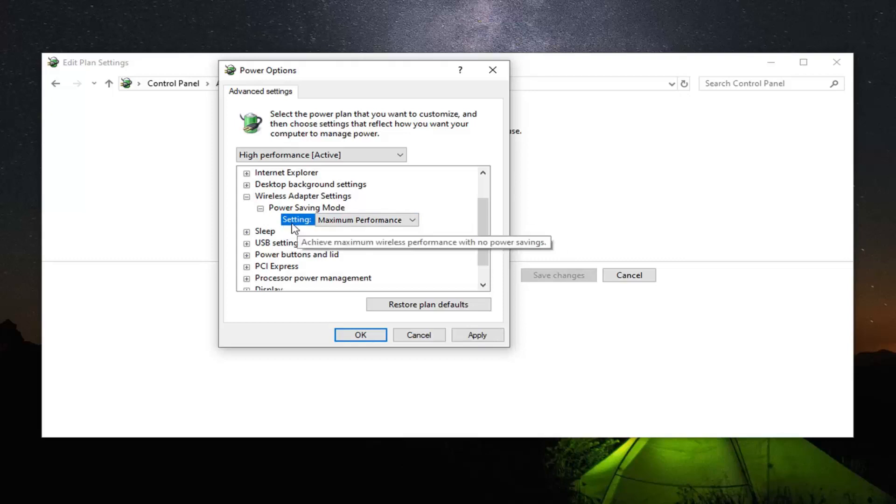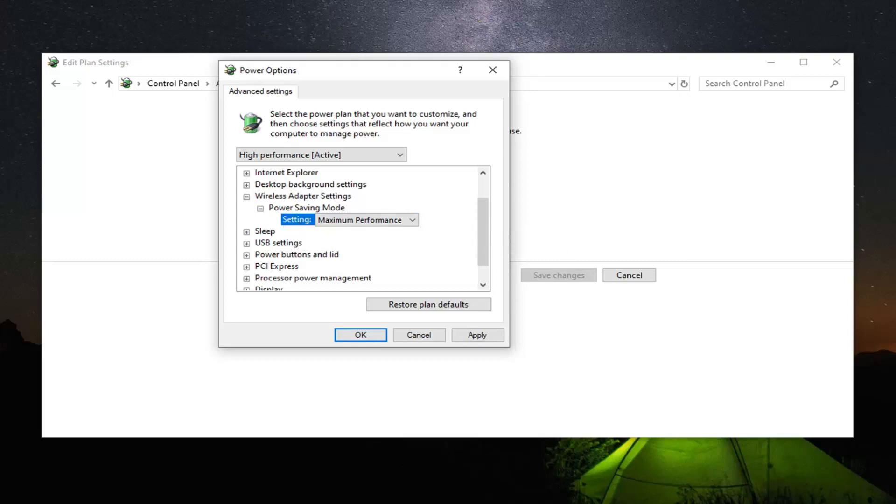If you have an option for on battery you want to do the same thing for that one as well. Again maximum performance. And then go ahead and select apply and OK.